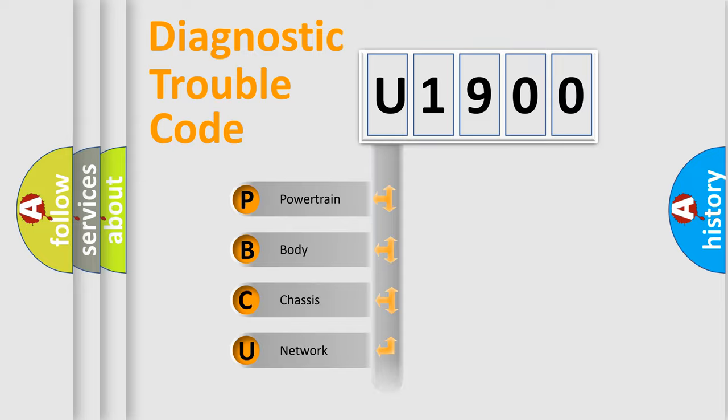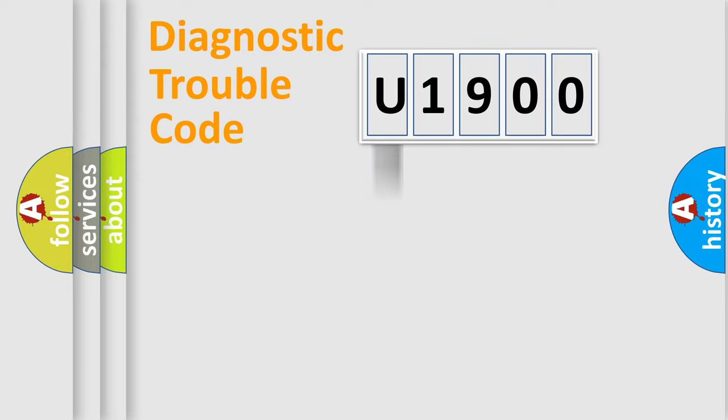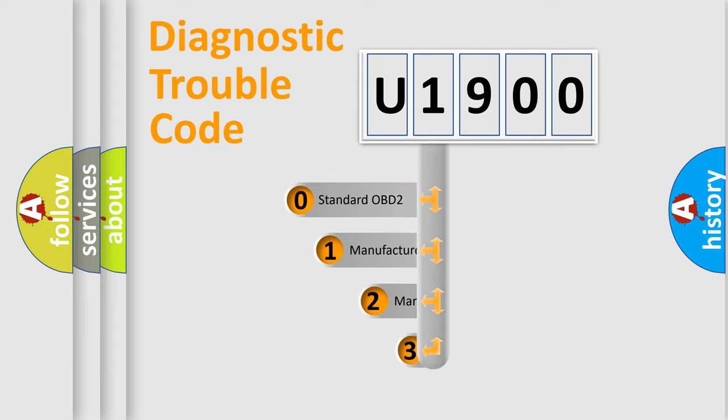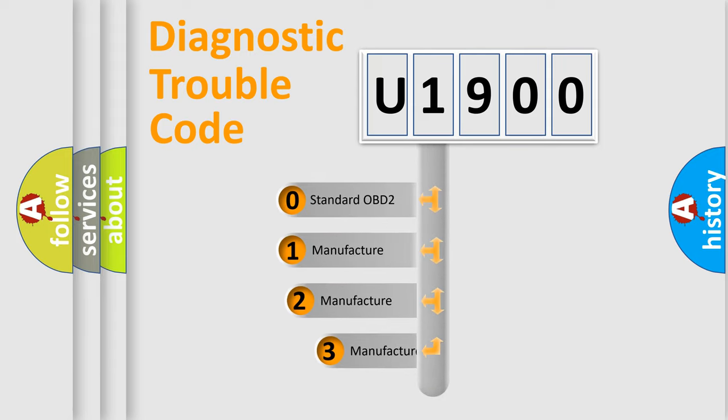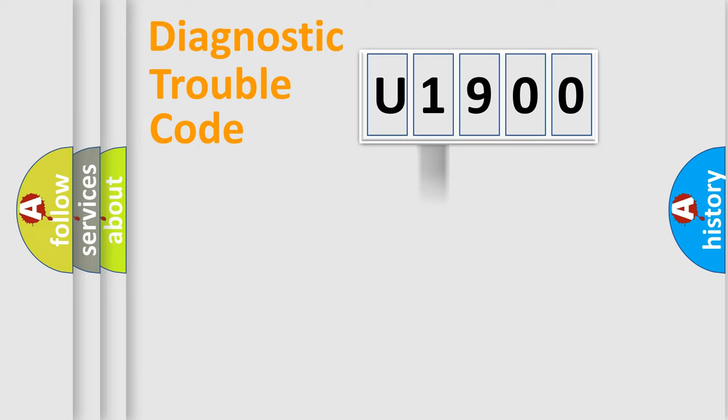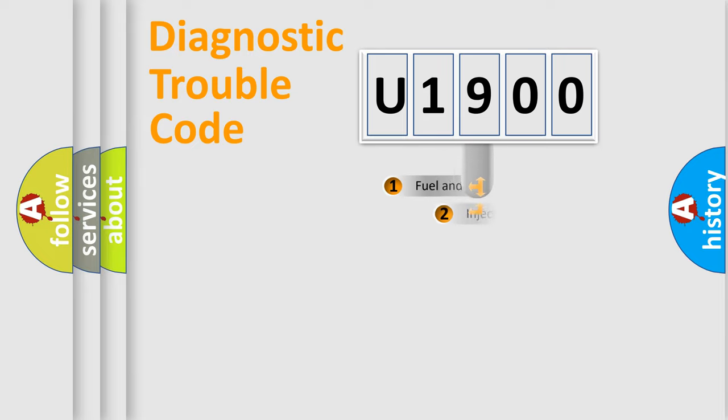Powertrain. Body. Chassis. Network. This distribution is defined in the first character code. If the second character is expressed as zero, it is a standardized error. In the case of numbers 1, 2, 3, it is a car specific error.